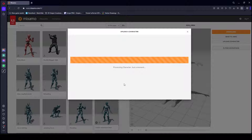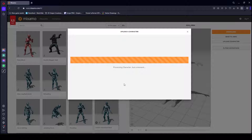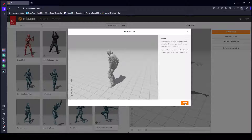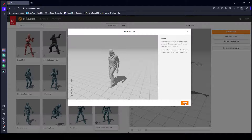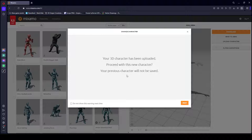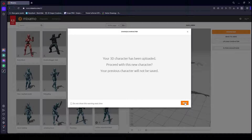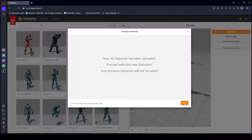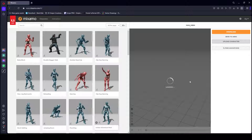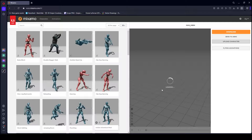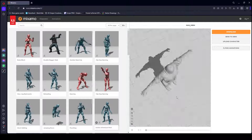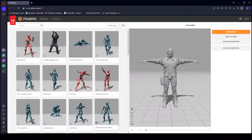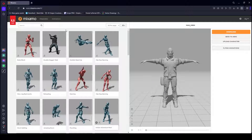Wait a moment for the upload to process. As you can see, the character appears — click Next, and the character has been uploaded. Make sure you upload your character like this.